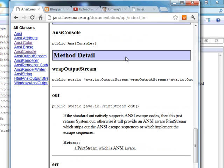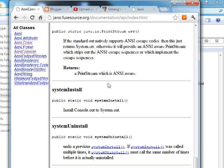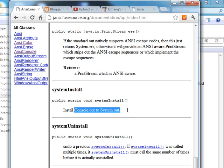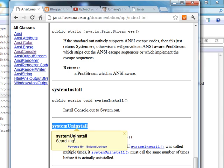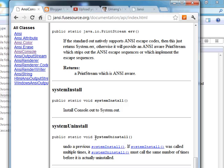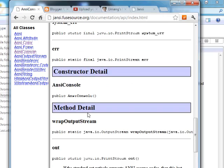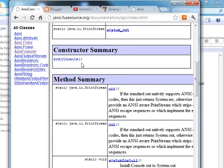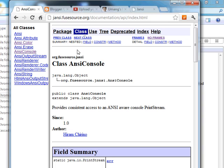Public. And when we call the system install method, it will install console.out to system.out, and similarly we can use system uninstall with the help of this.